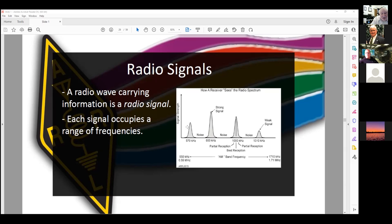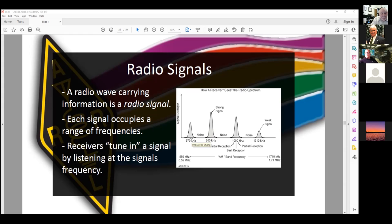Each signal occupies a range of frequencies: the actual carrier wave — the one that doesn't do anything on its own — plus what are called sidebands. Sidebands have the information, usually voice, music, or something like that. Receivers tune in to a signal by listening to the signal's frequency.